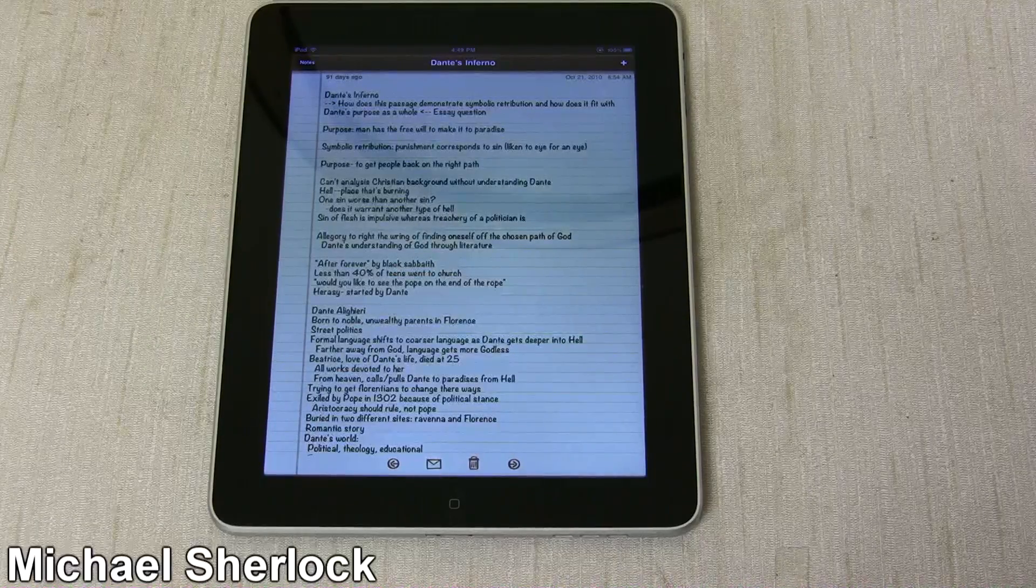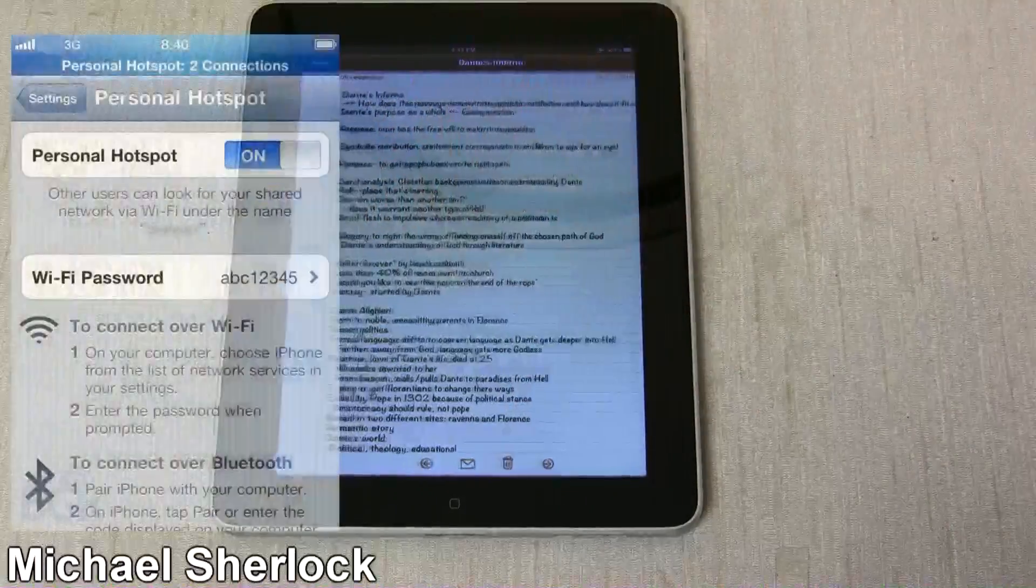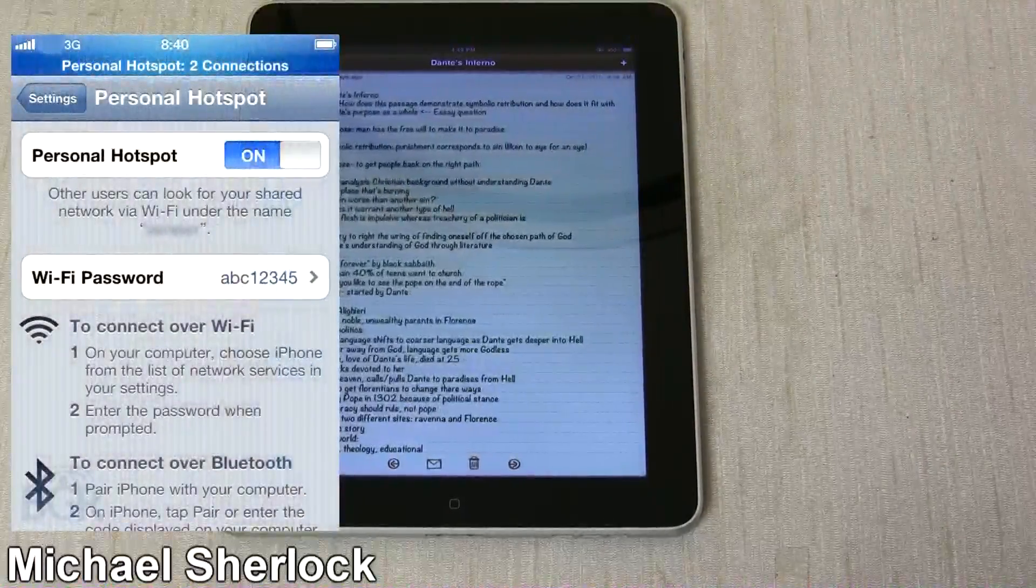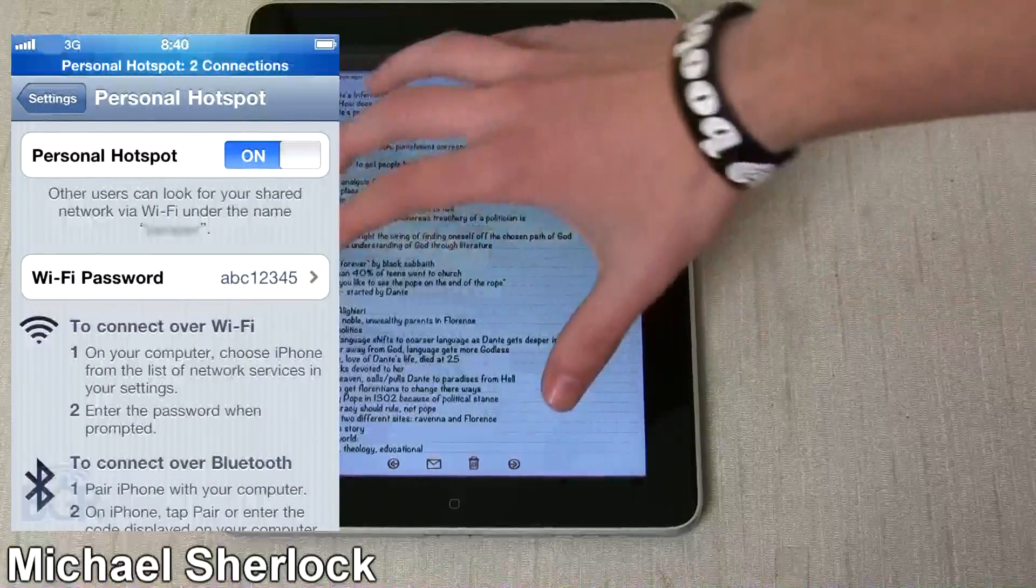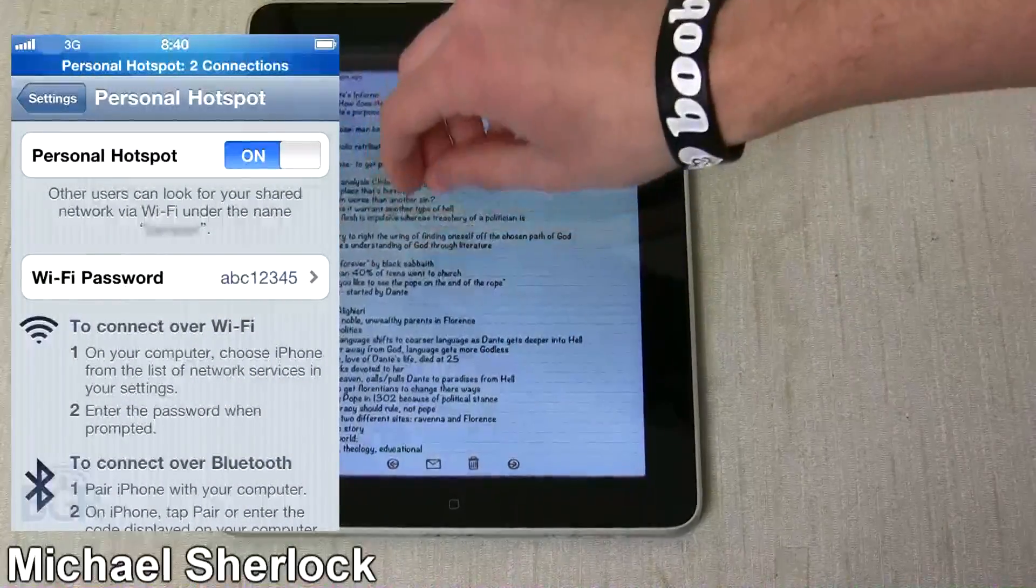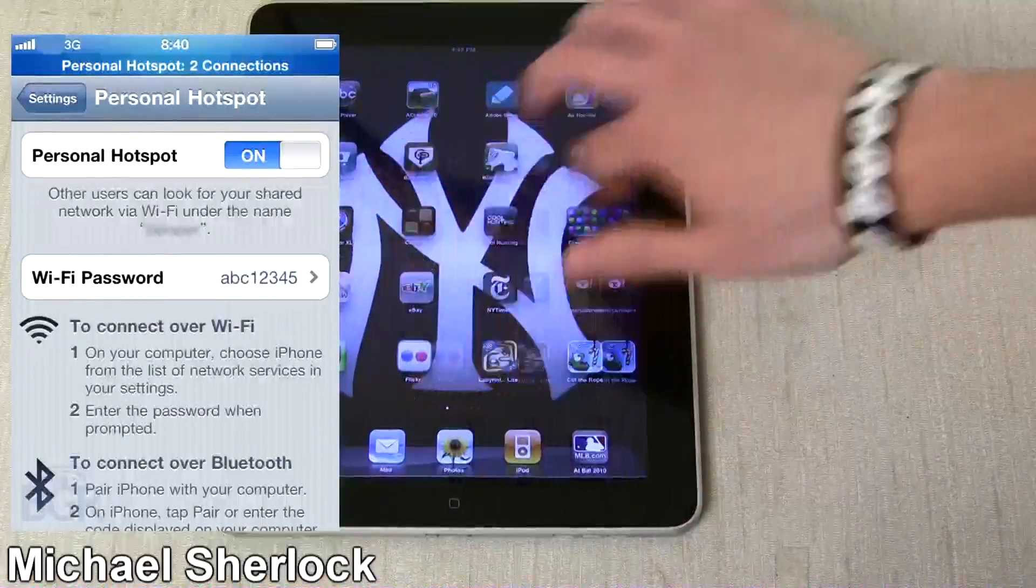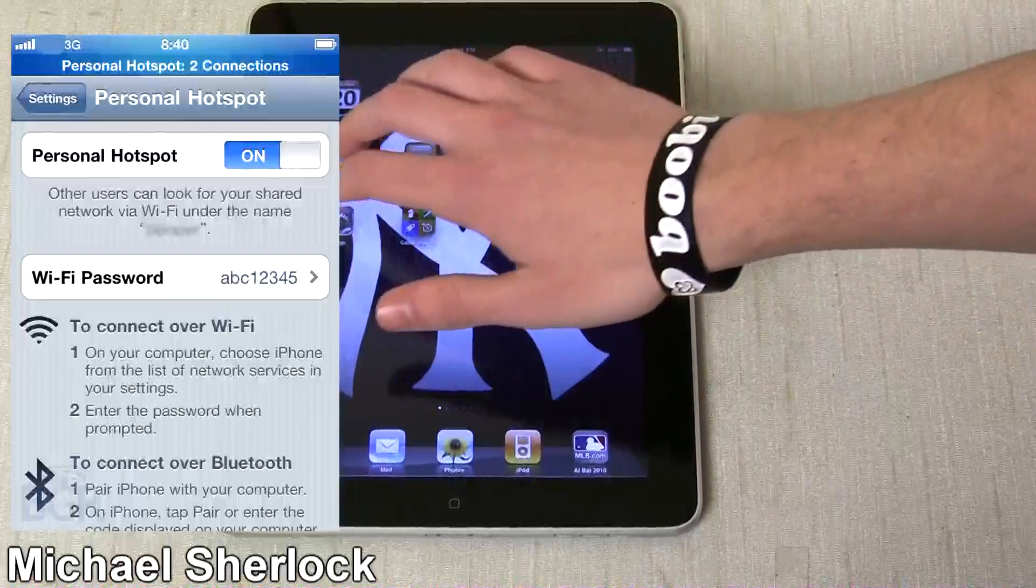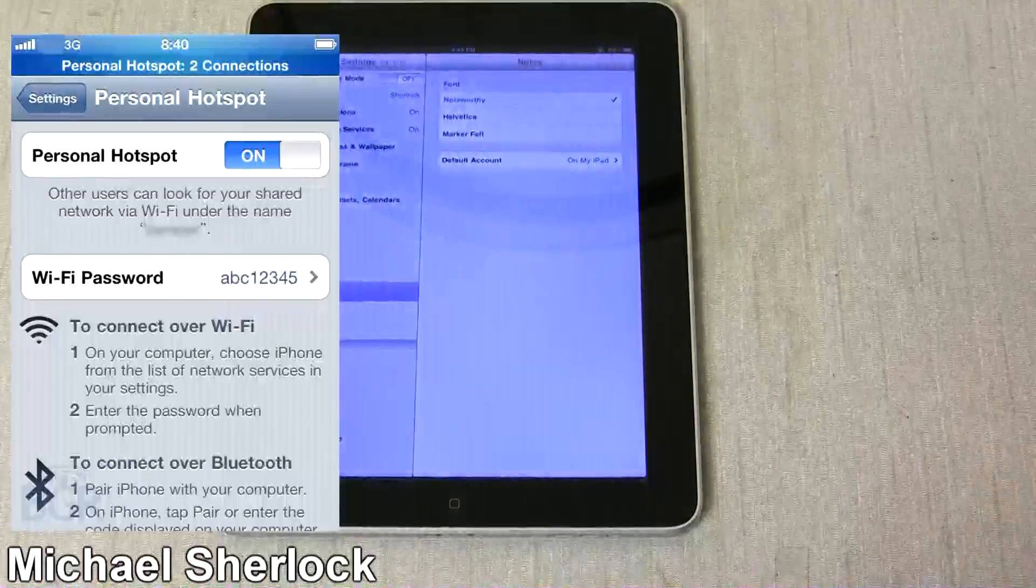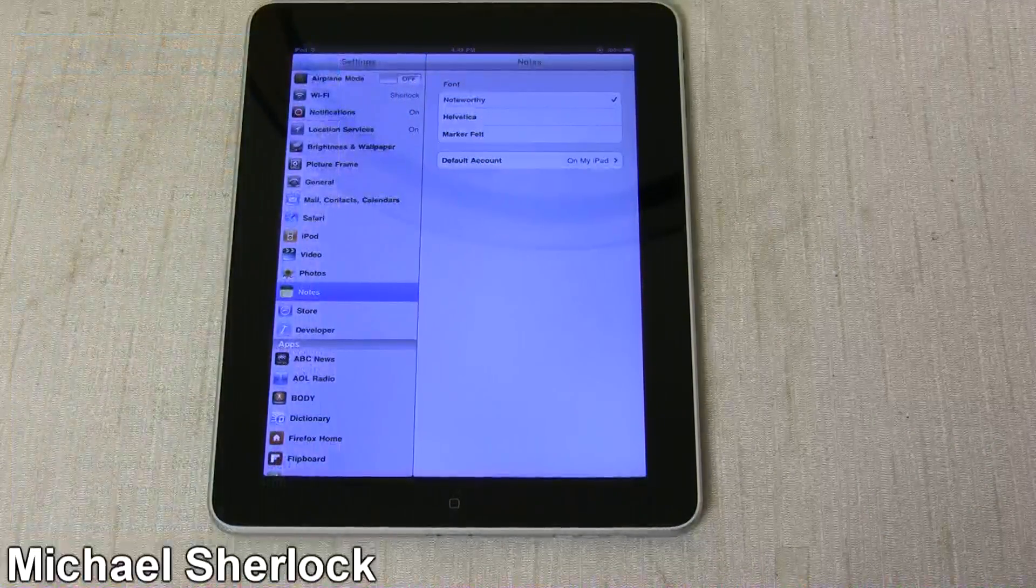So just some other features here that have been mentioned. GSM phones will be getting the personal Hotspot app. It actually works on the AT&T version that people have tested it on, which is pretty exciting.